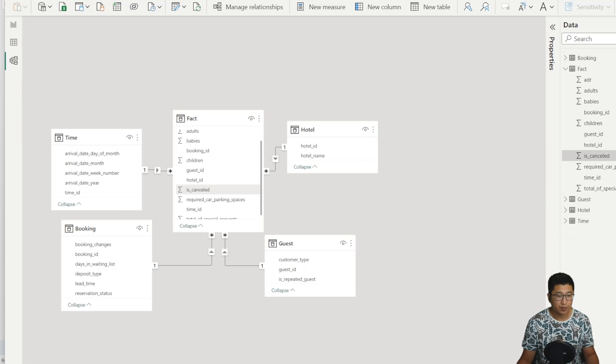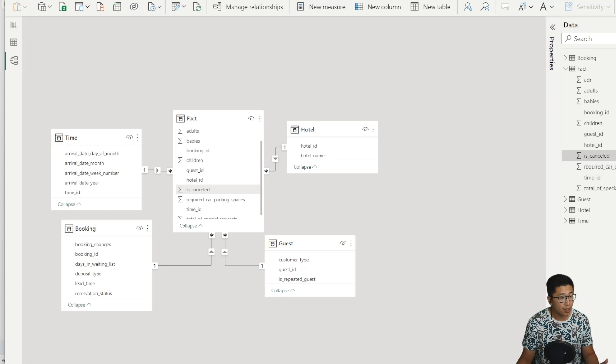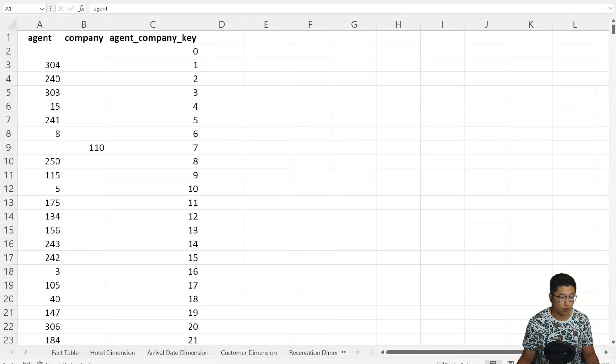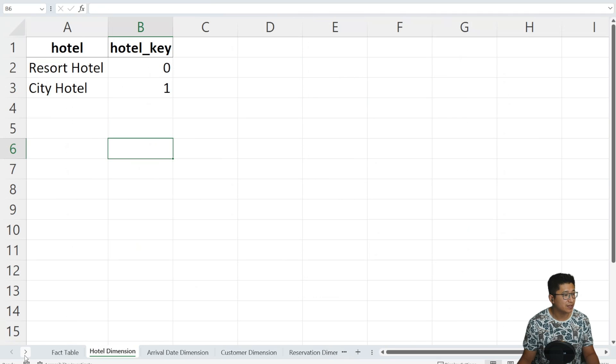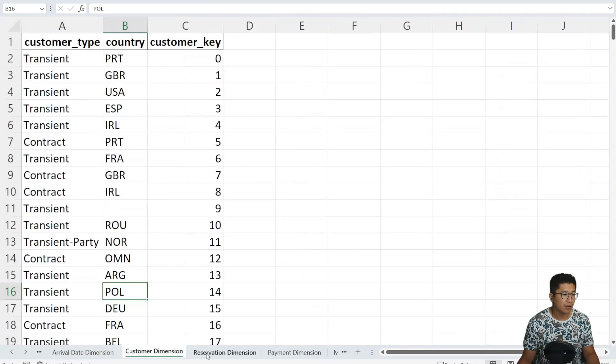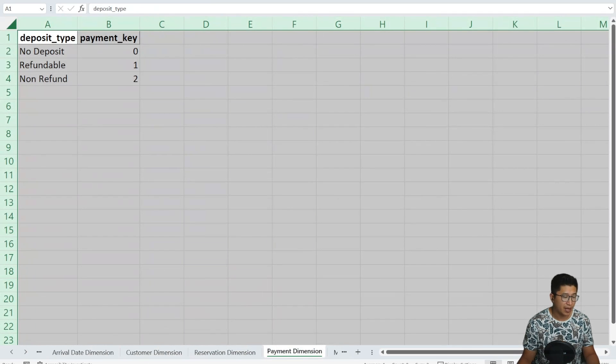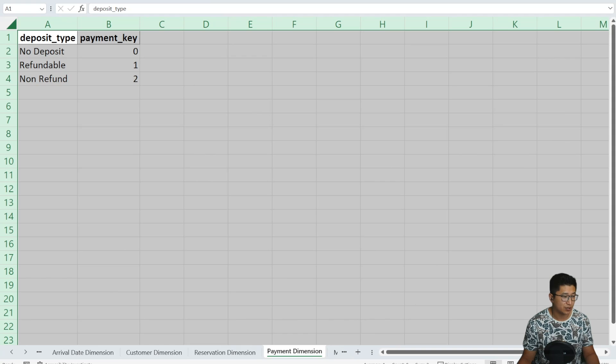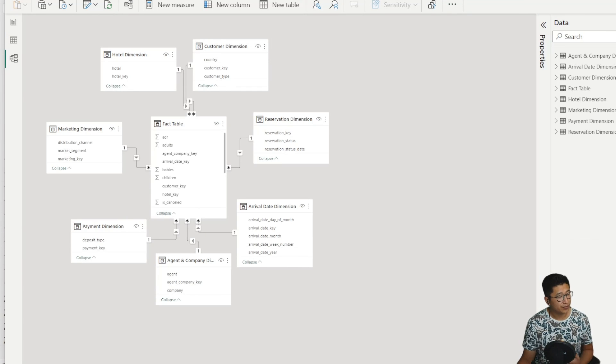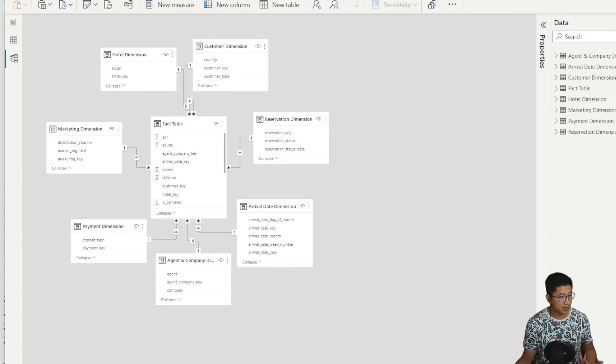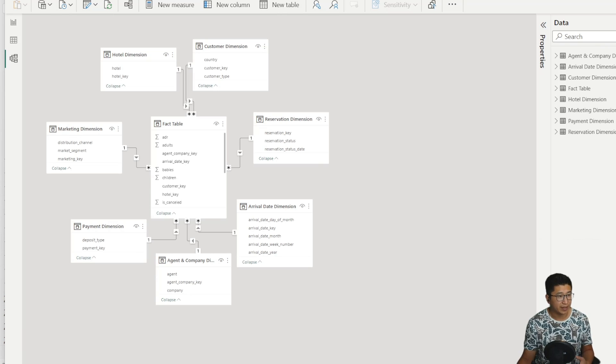But here's the problem with generative AI. It's not consistent. A different trial where I was trying to normalize the data actually gave me one fact table and seven different dimension tables, which is pretty good. And if you look at the actual data loaded into Power BI, you can tell that it's clearly different from the initial try.